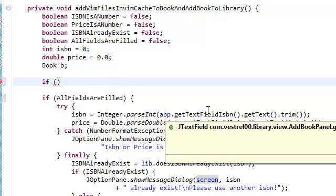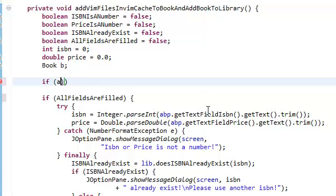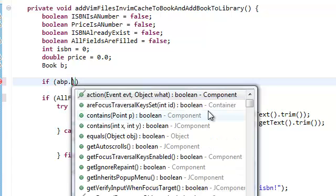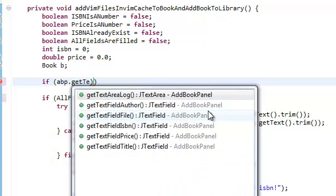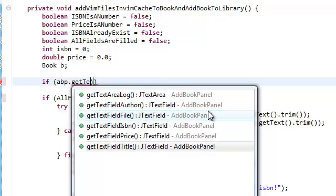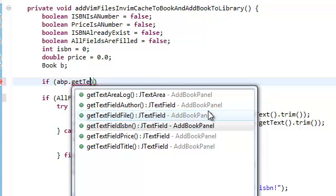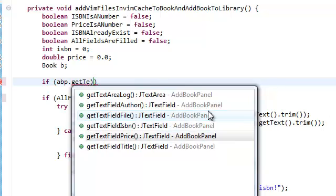So what we're going to do is check if all the fields have been filled out, if they're not empty. So if, sorry, okay abp.get textfield, and we need to get everything but the file textfield because that can be optional, it already has the optional thing on it anyways. Textfield price.